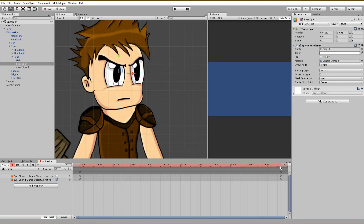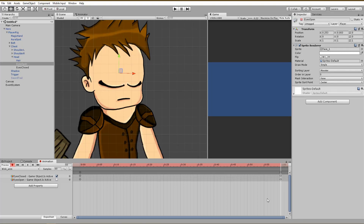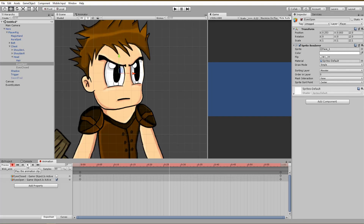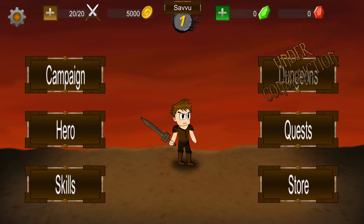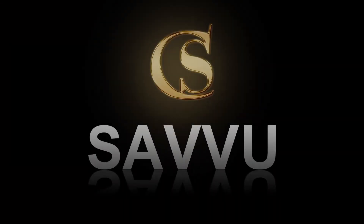Hey everyone, Savu here and today I will show you the easiest way to create a blinking animation for your 2D game character. Let's jump into it!